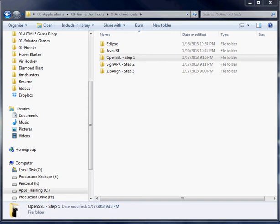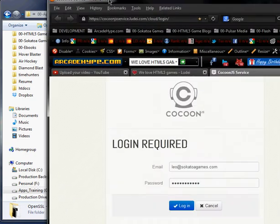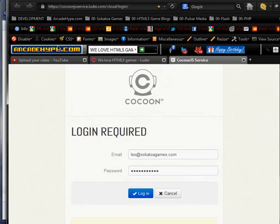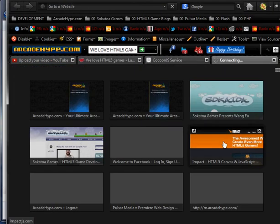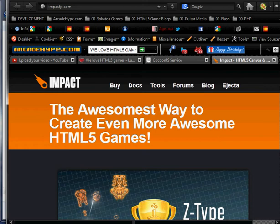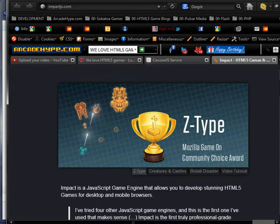So I basically created an HTML5 game using the ImpactJS game framework, which you can see at impactjs.com. I guess maybe I'll just bring up the website here really quickly so you can see it. It's actually right here. So this is ImpactJS.